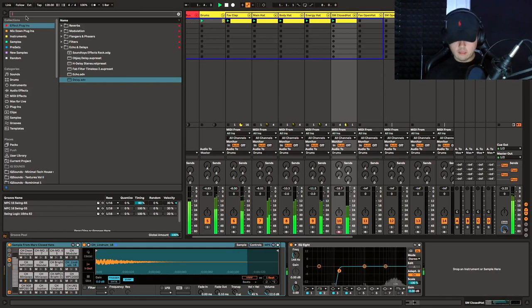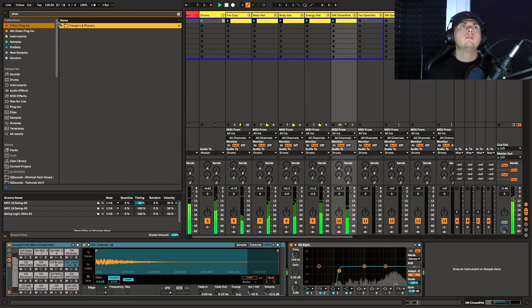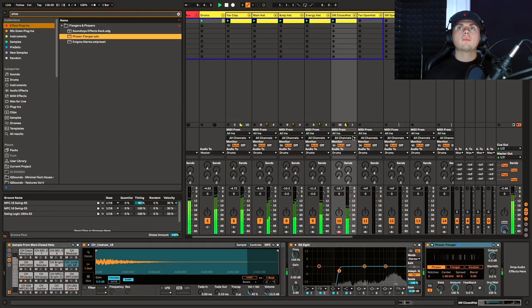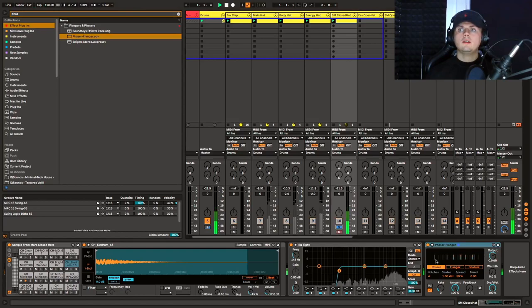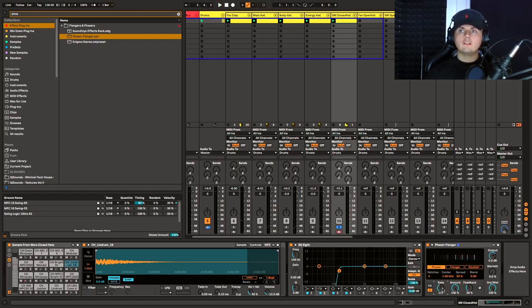We're going to use an Ableton stock plugin — the Phaser and Flanger. This is a great plugin because it has both a phaser and flanger and you can double it up. Personally, I just like using the phaser or the flanger. So now what we can do is up the feedback so it's phasing a bit more and then change the rate. I try not to overthink this — when it sounds cool, I'll leave it.